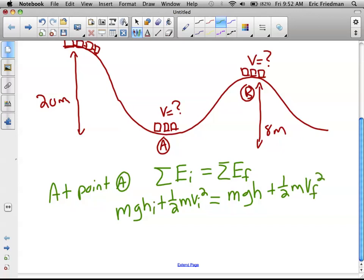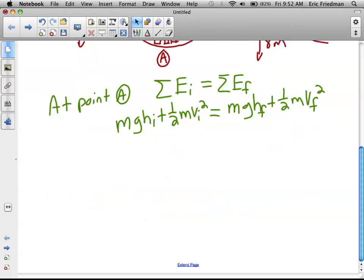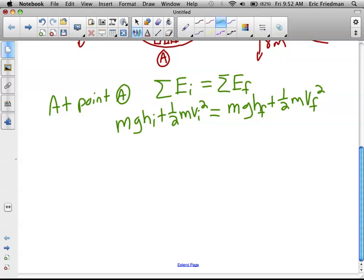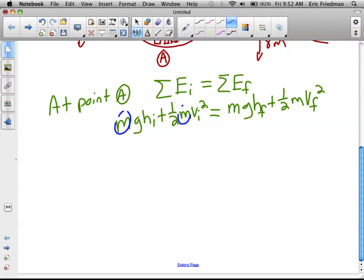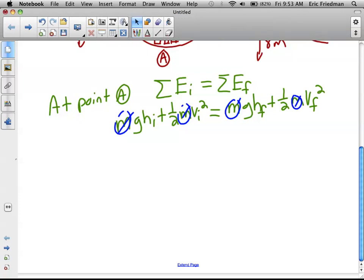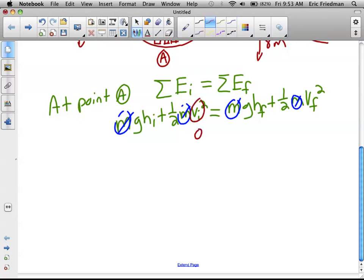It helps to write h_i and h_f explicitly — that's the height at the top of the first hill and at the bottom. Notice that m appears in every term of the equation, so all the m's cancel. The result is independent of the mass of the roller coaster. Also, the initial velocity is zero, so that term disappears. And the final height at point A is zero, so that term also goes away.